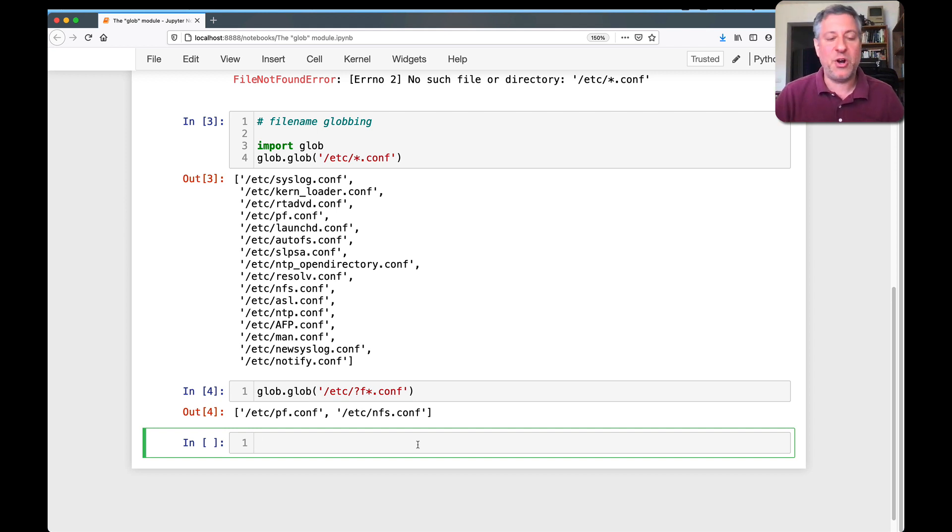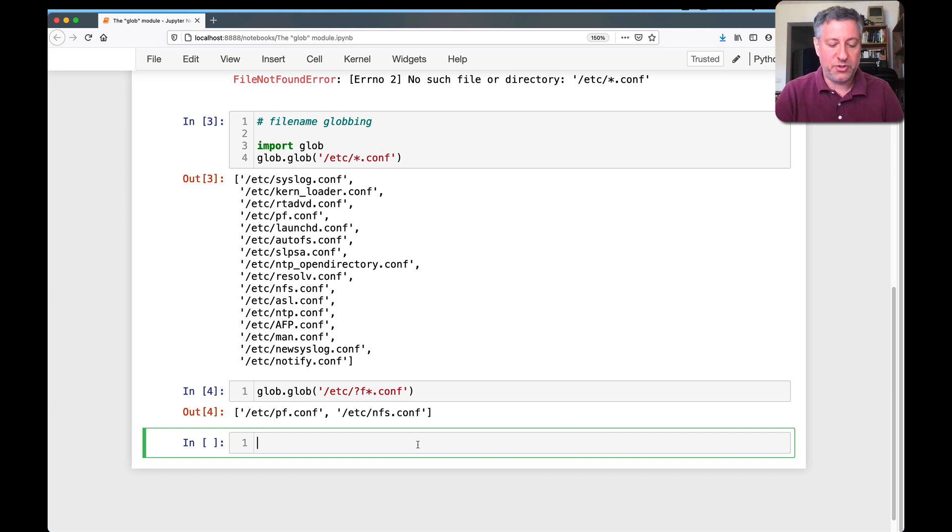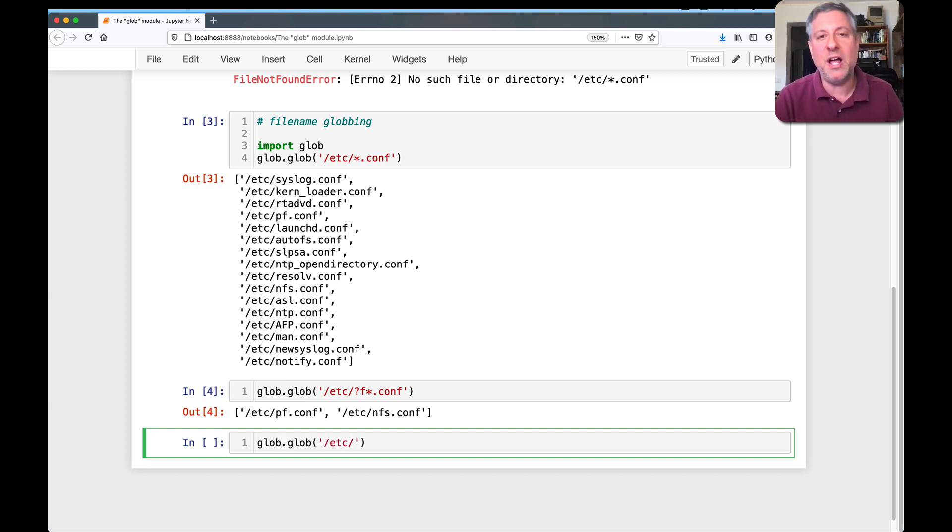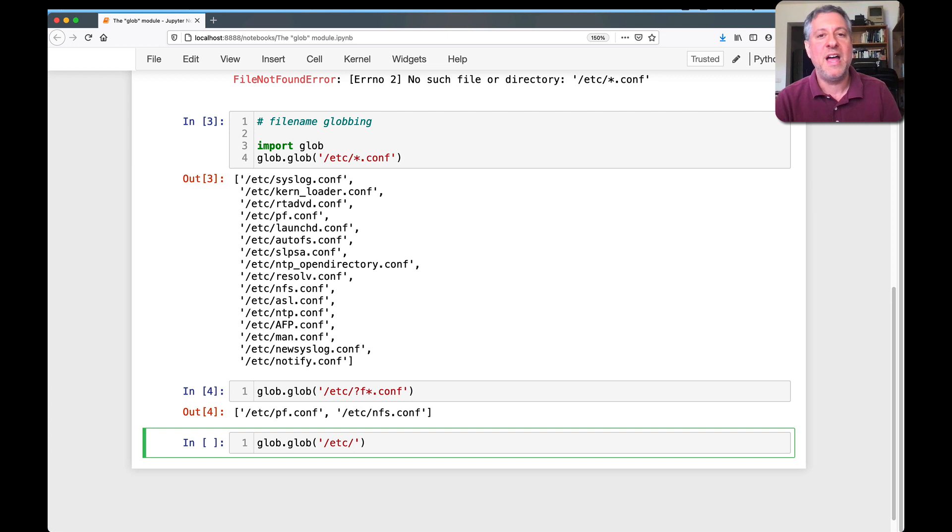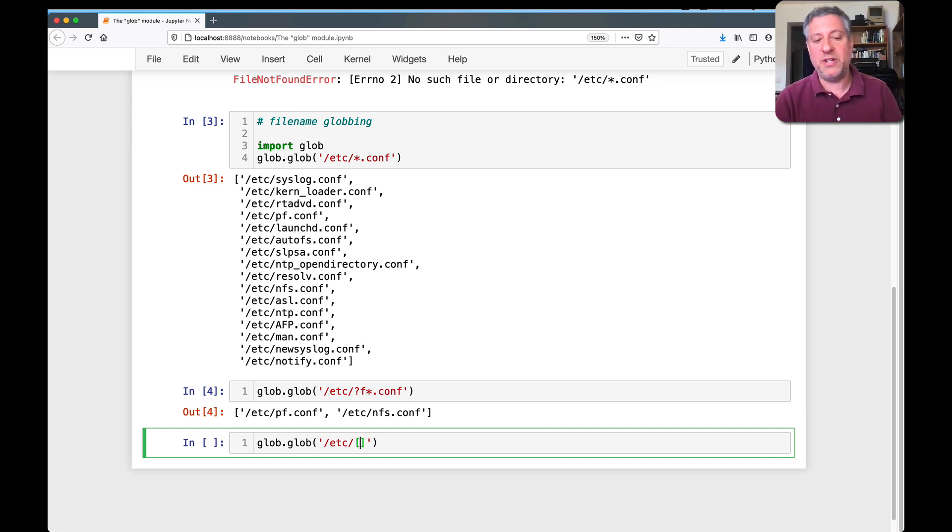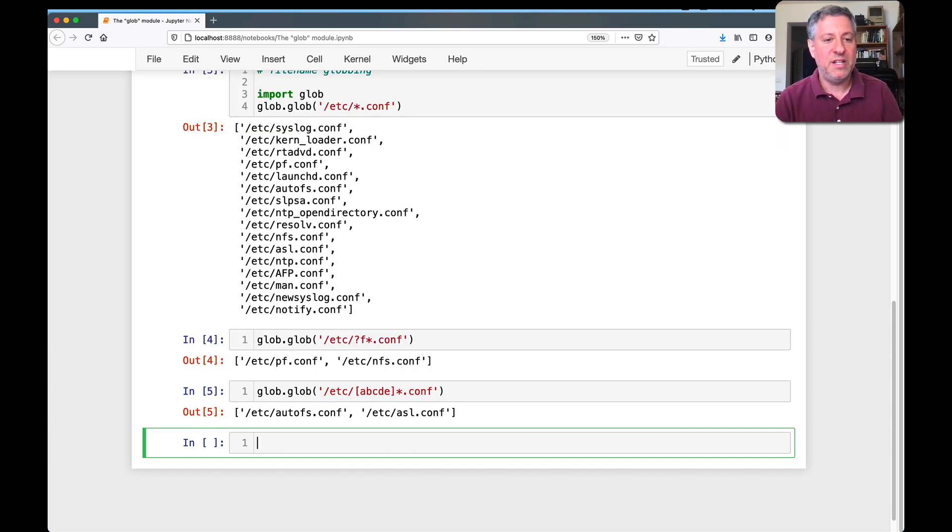So glob does star, glob does question mark, glob also does square brackets. So I can say glob.glob, and let's say I want all of the files that begin with a, b, c, d, e, dot conf. So I can say [abcde]*.conf.